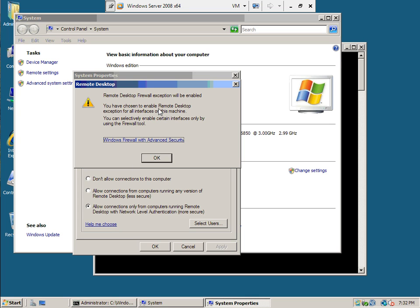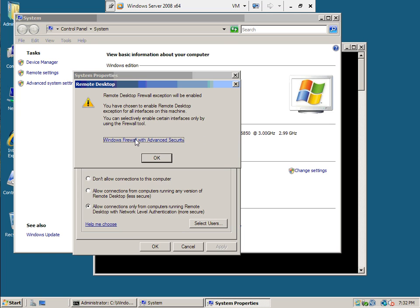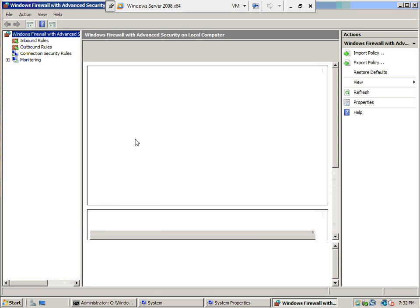You've chosen to enable remote desktop exception for all interfaces on this machine. You can selectively enable certain interfaces by using the firewall tool. So they're basically telling you, okay, you're turning on something powerful here. You might want to go and take a look at your firewall and see.